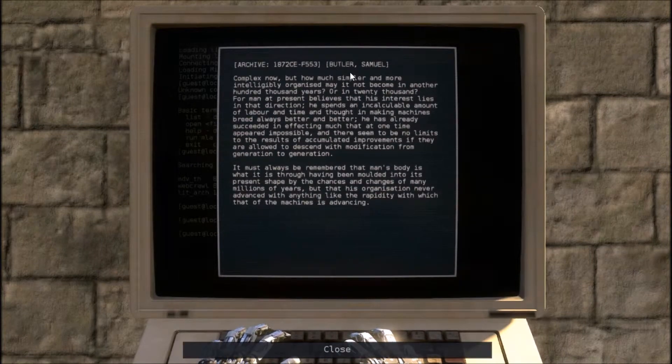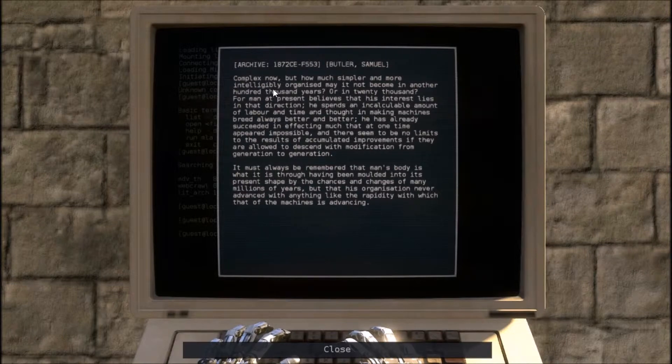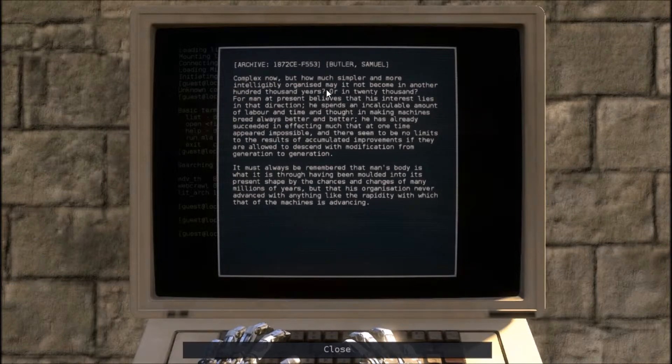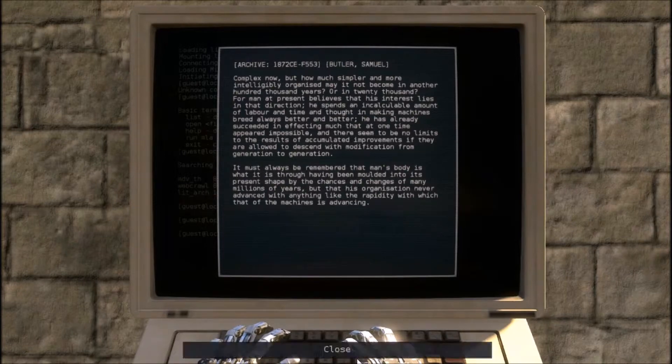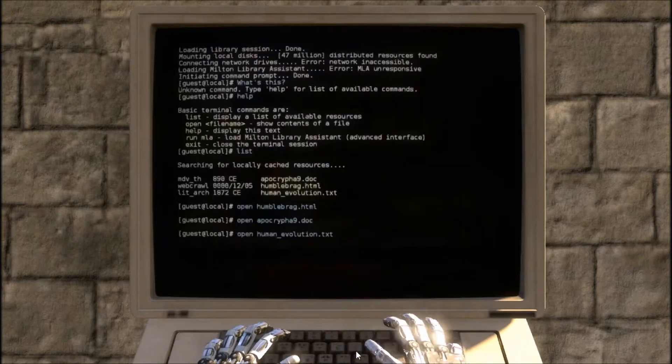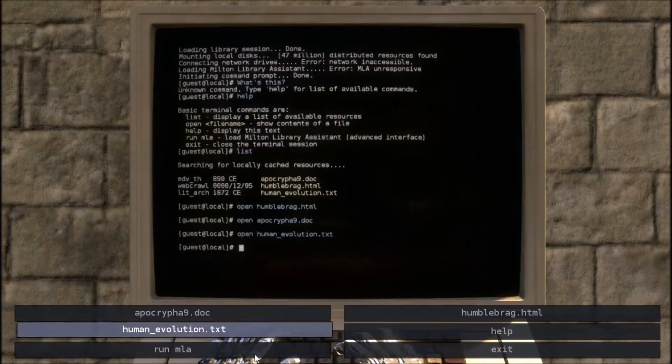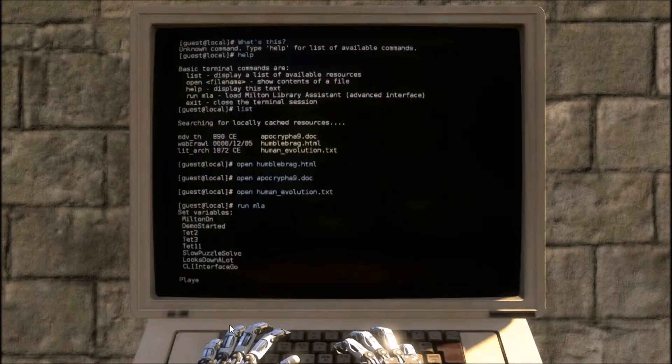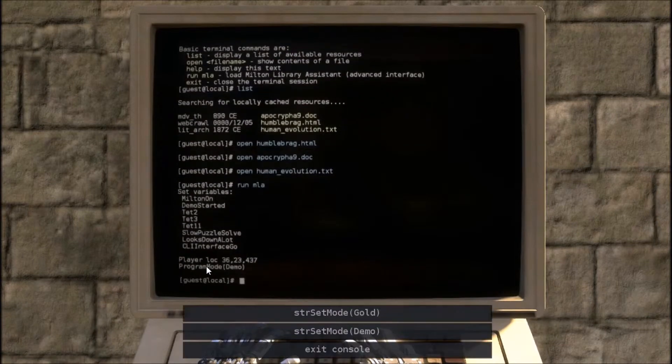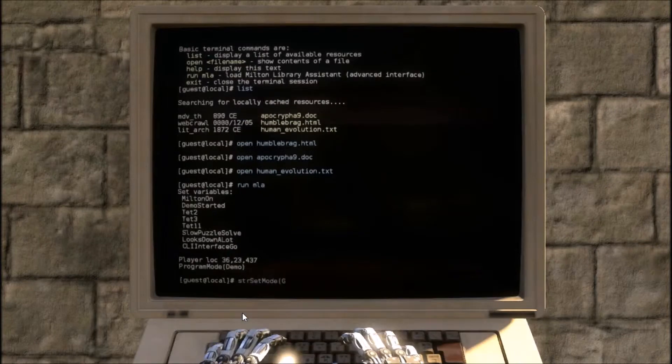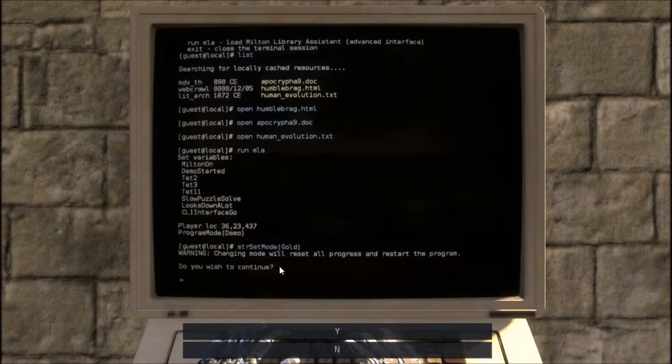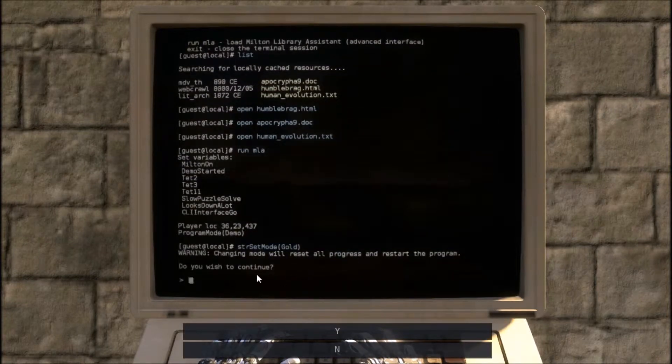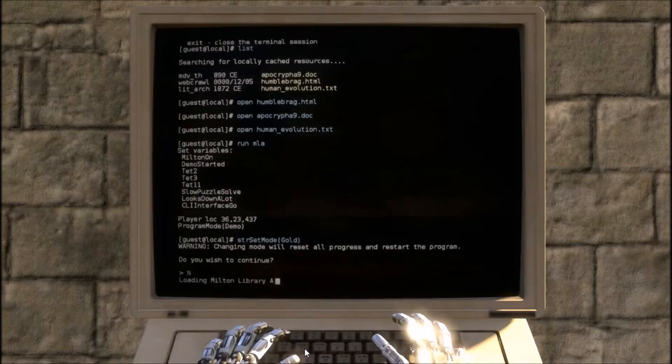Butler Samuel complex now, but how much simpler and more intelligibly organized may it not become. Really bad about reading things. Run MLA. Changing mold, recede all progress, and restart the game. No.